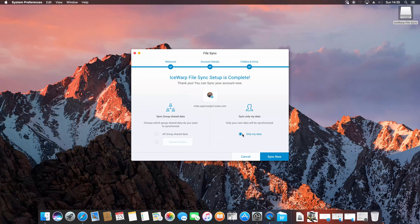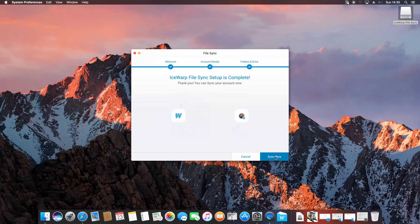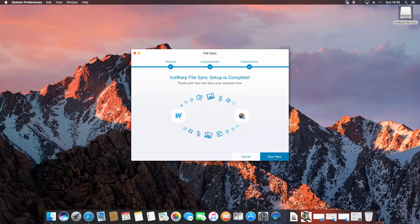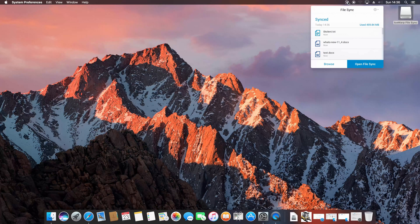And that's it. Now the synchronization process starts and depending on your account size and connection speed, you should be able to see synchronized content within few moments.